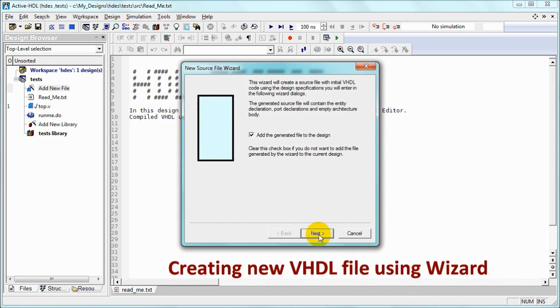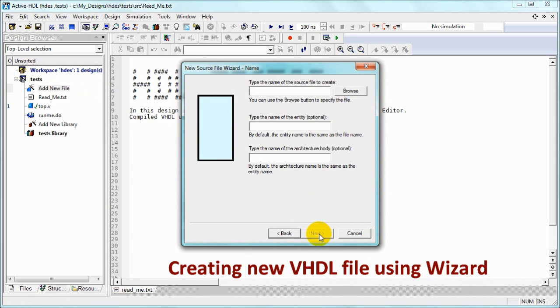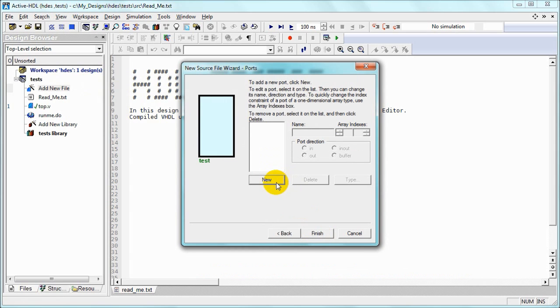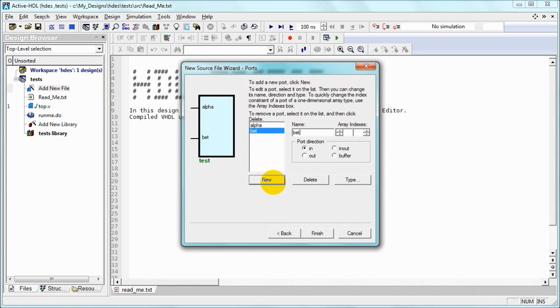We are naming the file test, adding ports: alpha, beta, both inputs, and zeta, which is output.